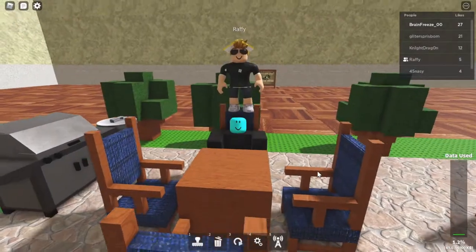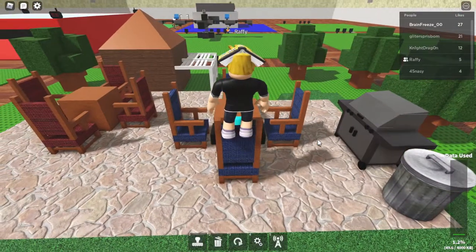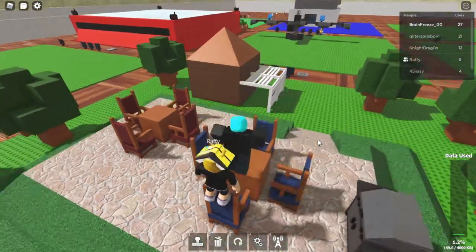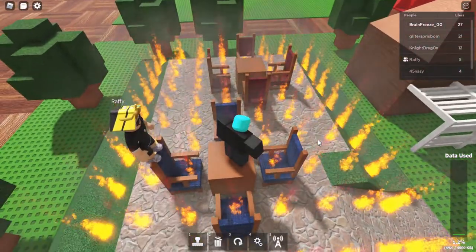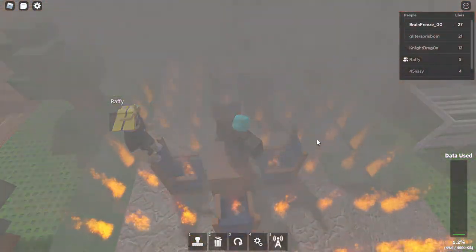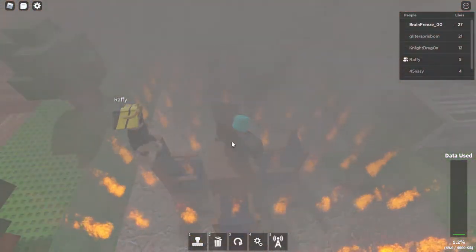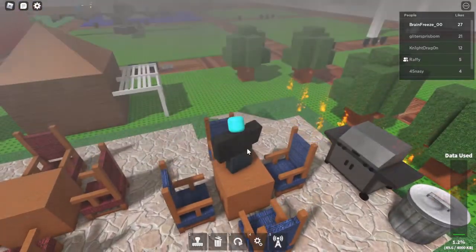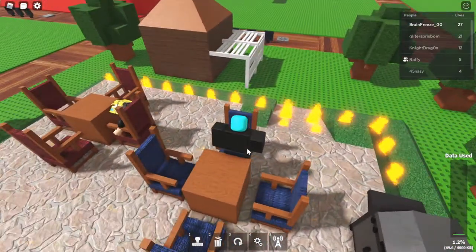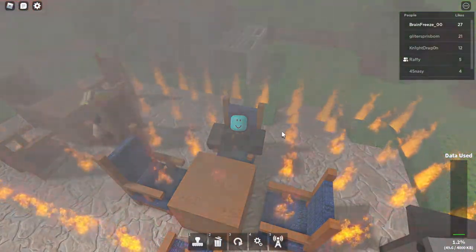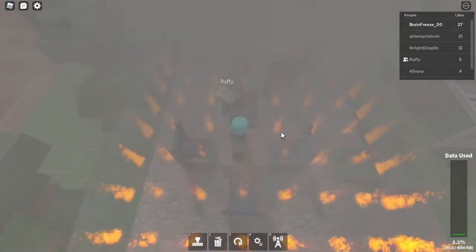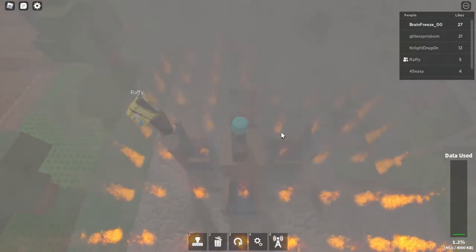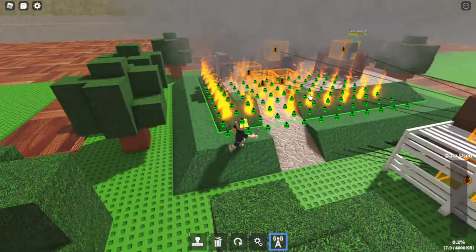Welcome back to another Roblox video. In this video we are on Welcome to Roblox Building and this is Raffi's build. Oh yeah, I forgot there are detections on the table, aren't there? Yeah, this is just a tea party or barbecue. Yeah, this is a barbecue. You are the food. Yeah, we get barbecued, we get cooked.